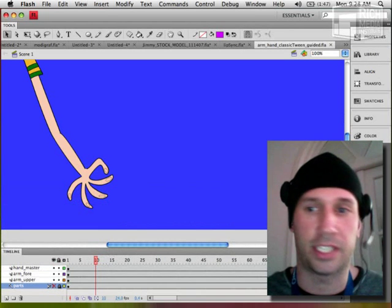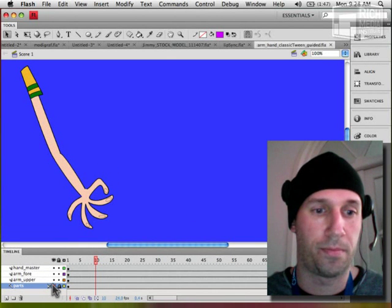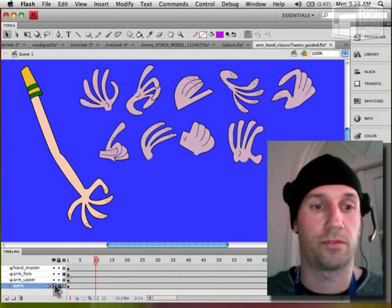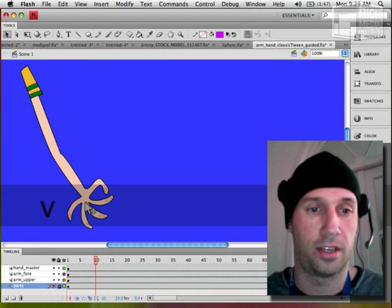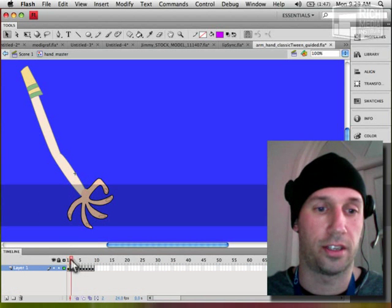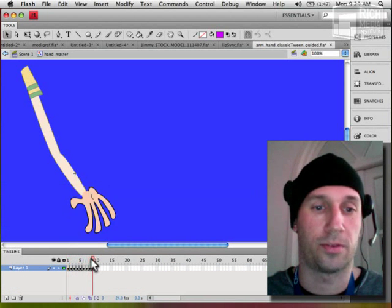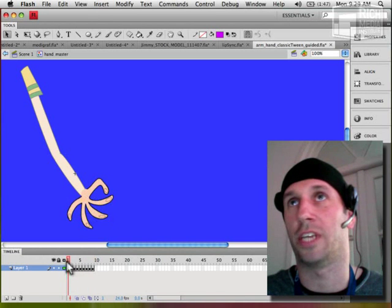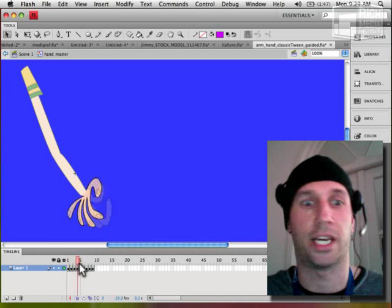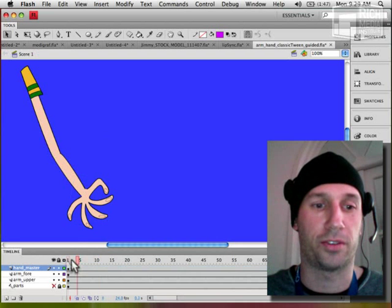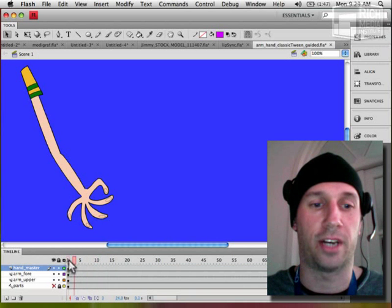All right here's just a basic example of an arm. I have a whole bunch of hands. All right and all these hands are nested here just like mouths. I like to almost nest everything between hands and arms and eyes and it just makes for a more manageable file.